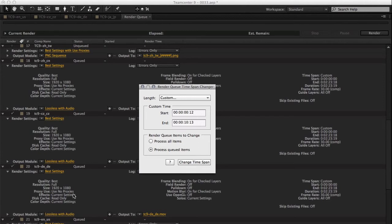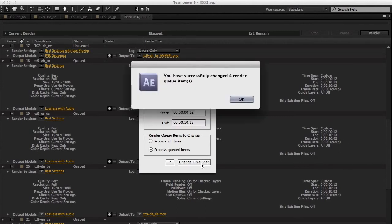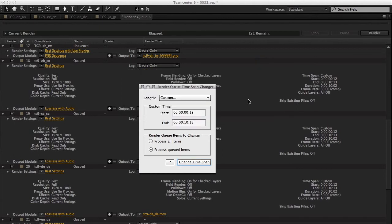Basically you just click the change timespan, and if you look at these numbers over here, once you click it, it will change all the ones that you have selected and tell you how many have been changed. That's it.